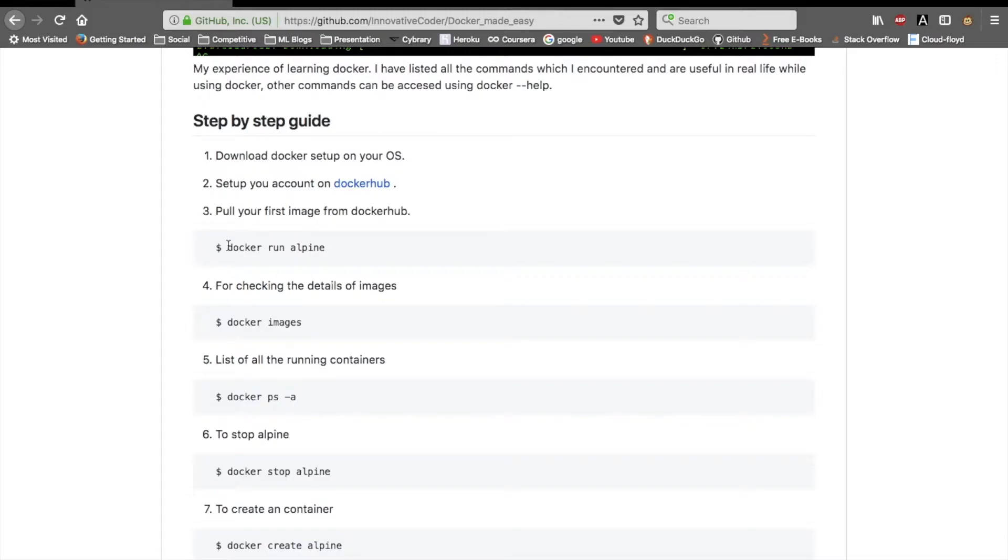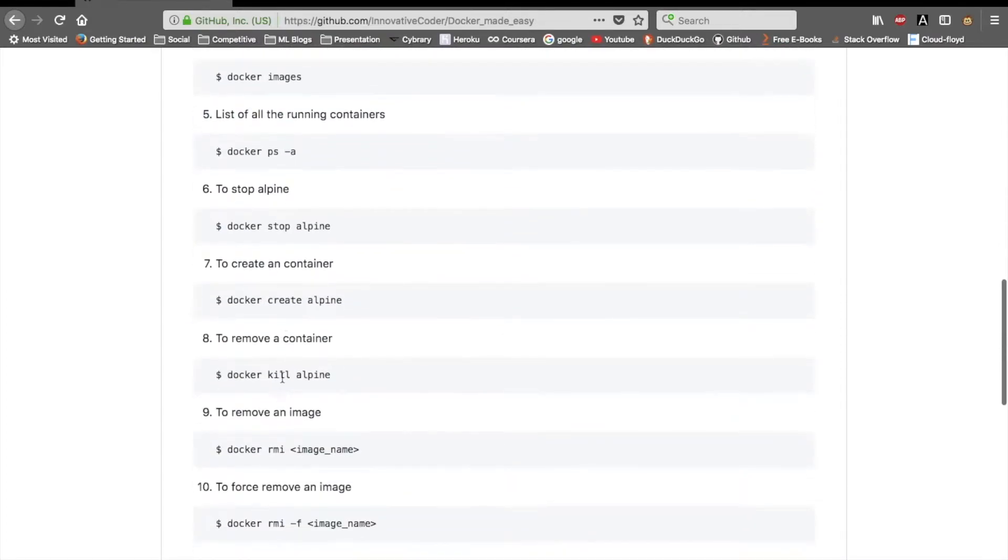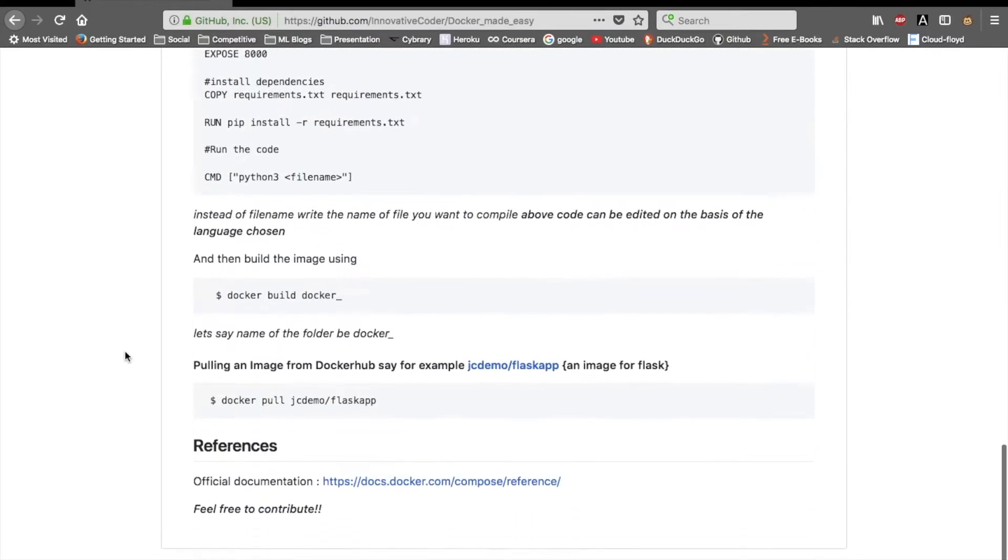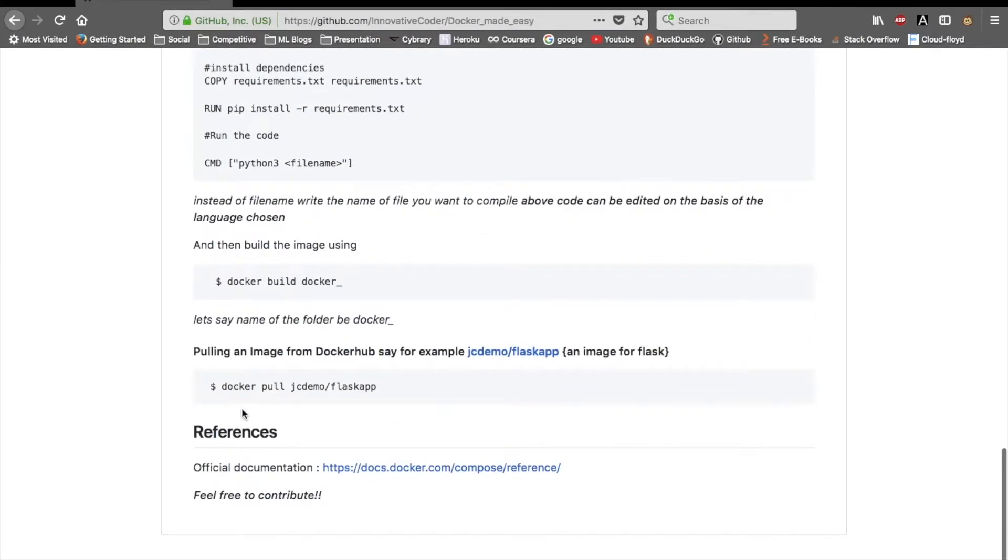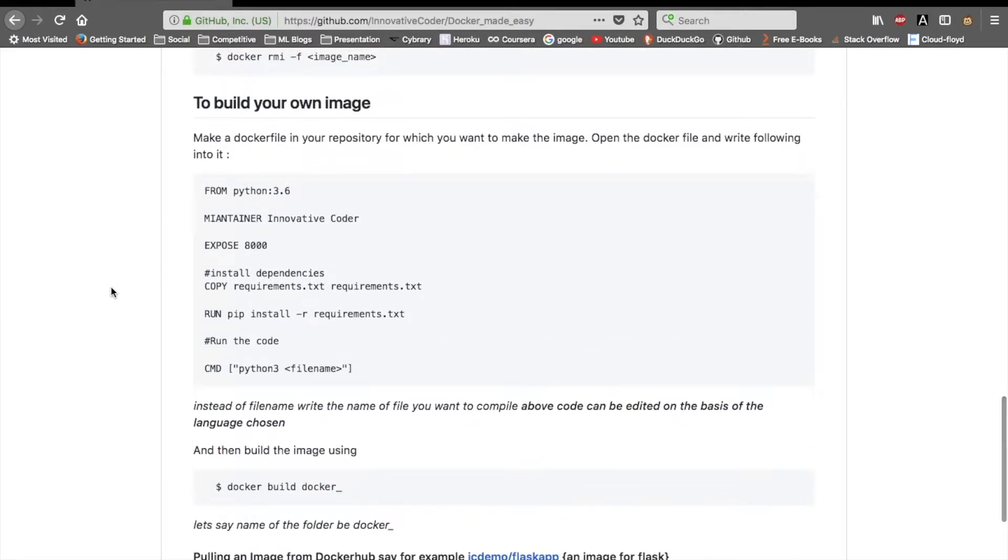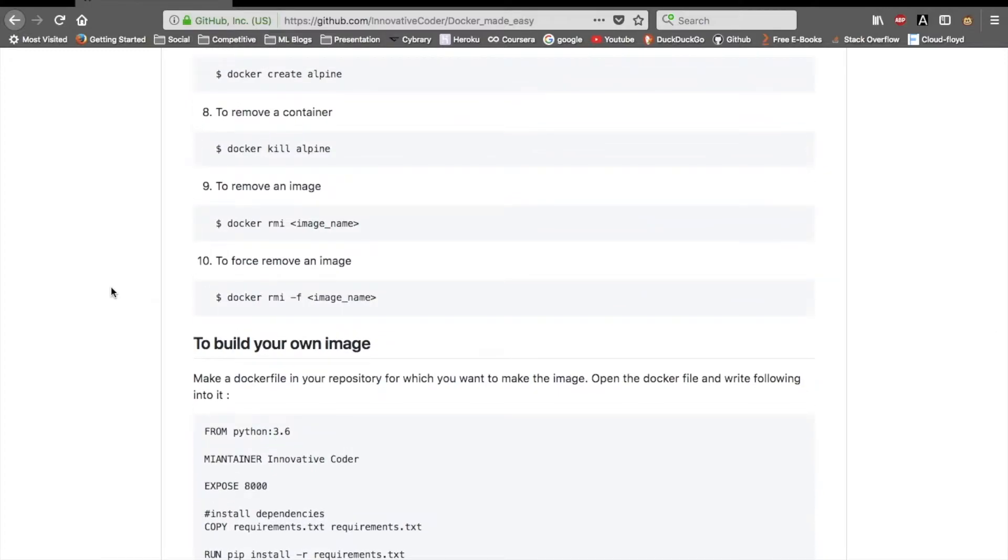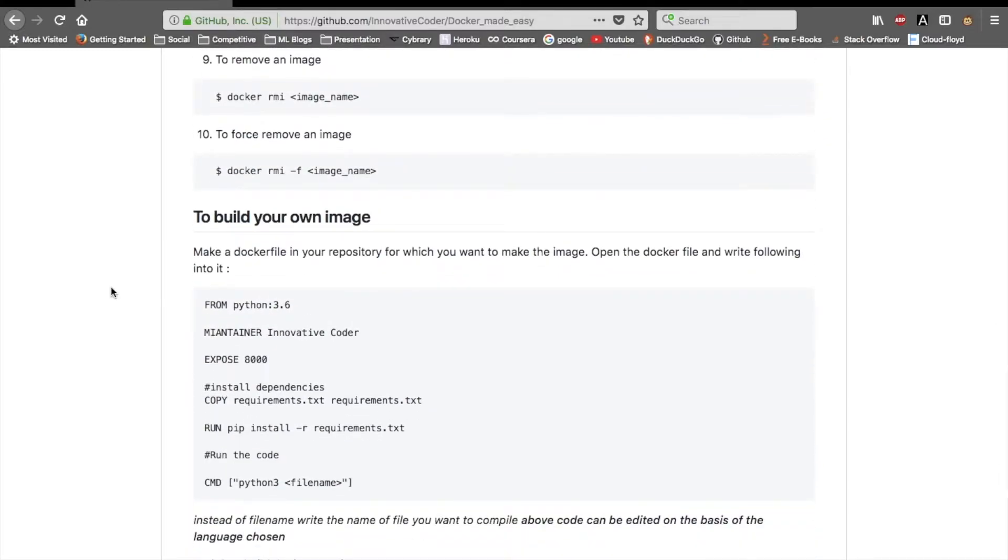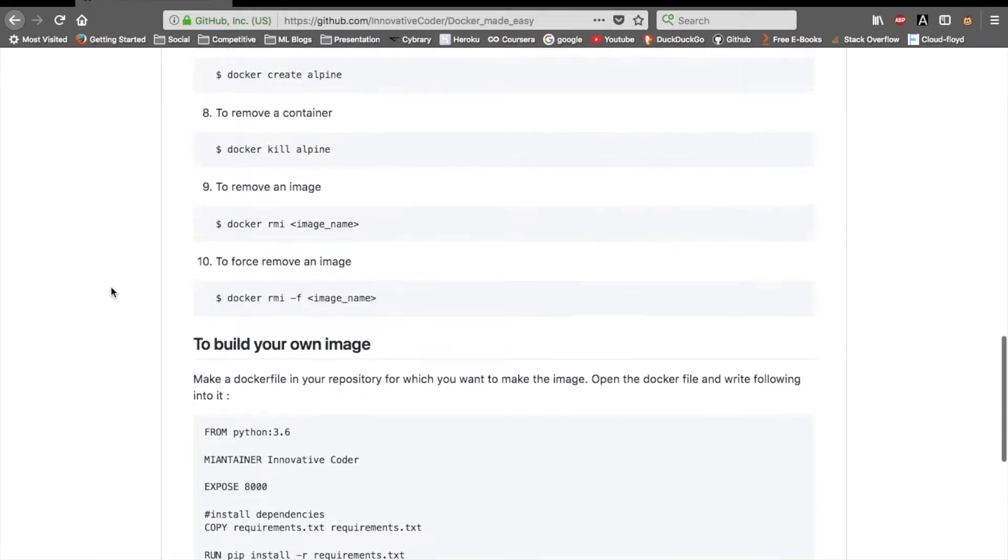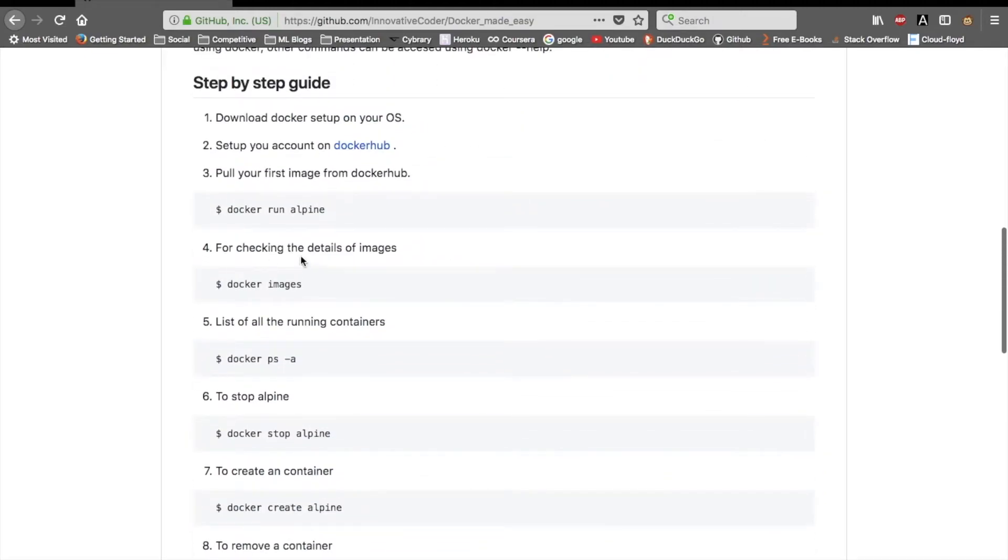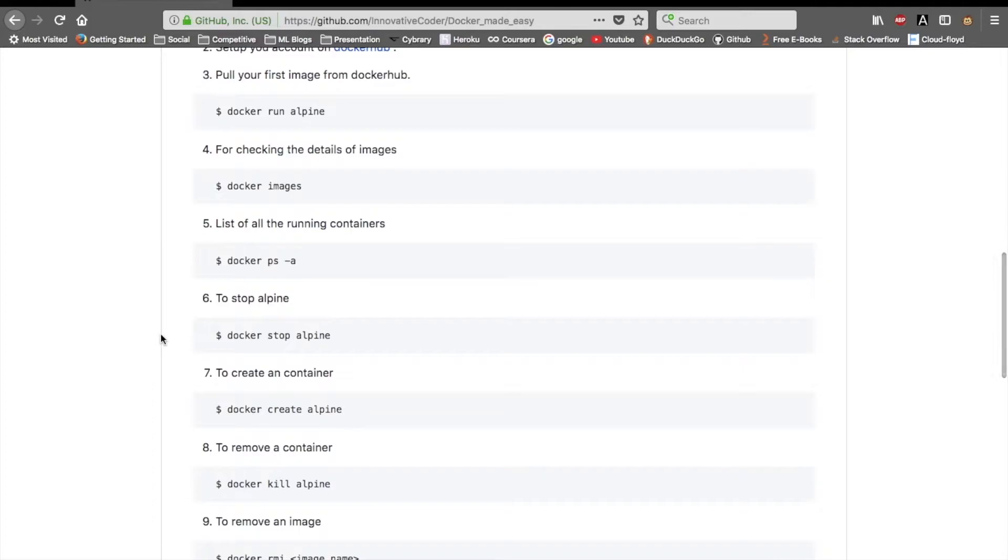You can use docker pull alpine, which is a very basic image of Linux. It's also very small in size and will fetch easily. For seeing all the images, checking the details of all images in your terminal or Docker, you can use docker images. For listing all the containers that are currently running in your Docker, you can use docker ps -a.